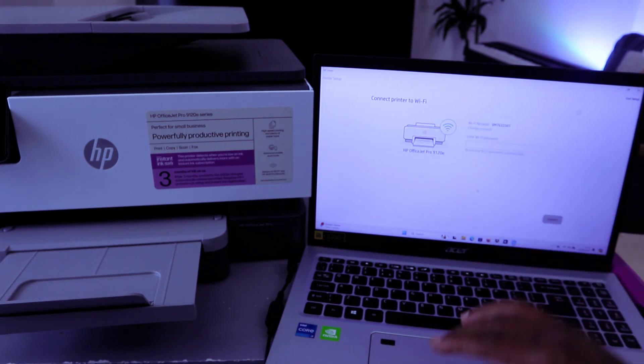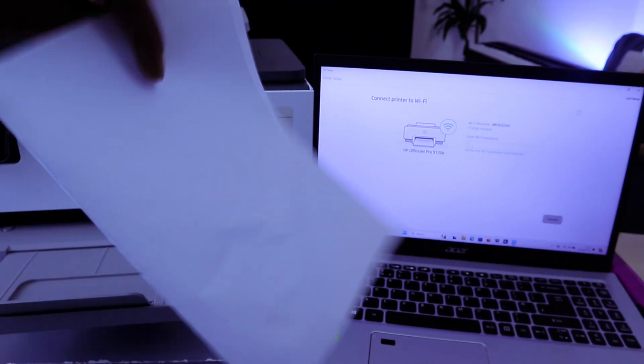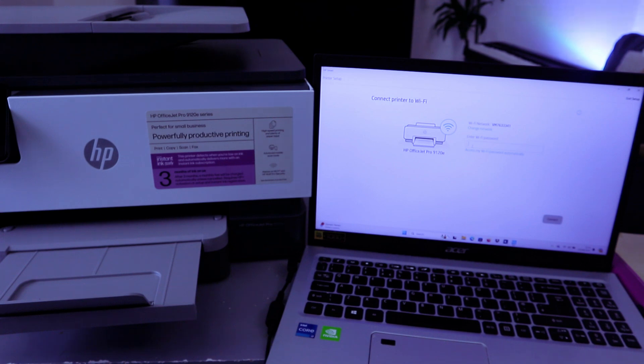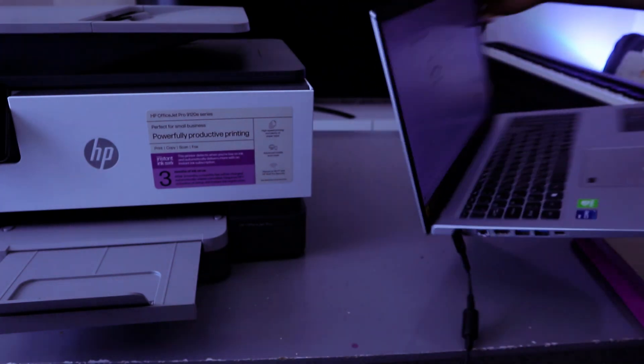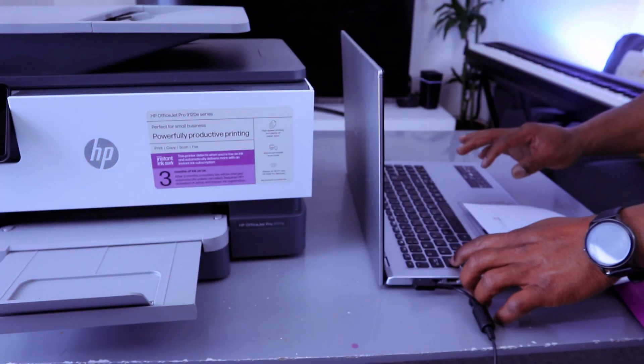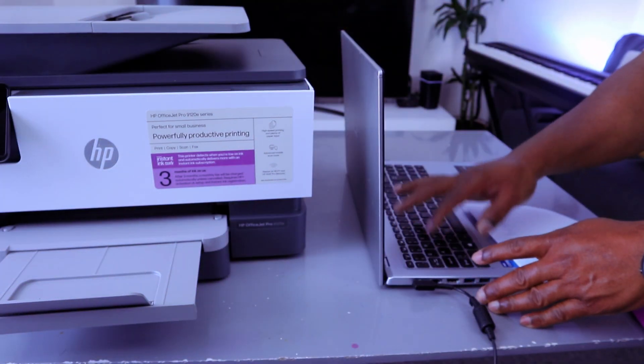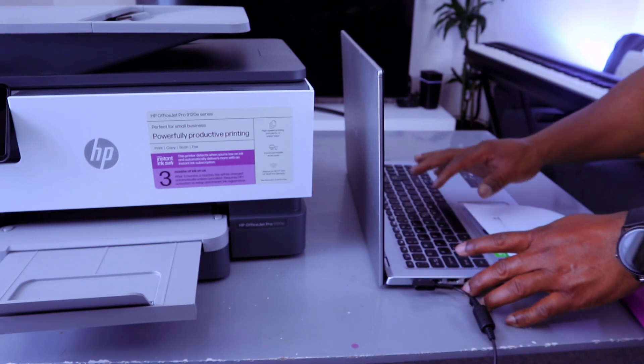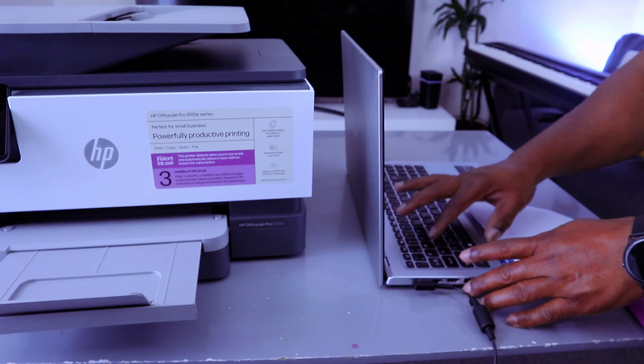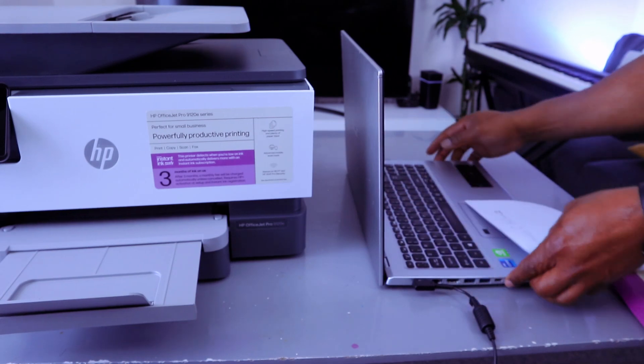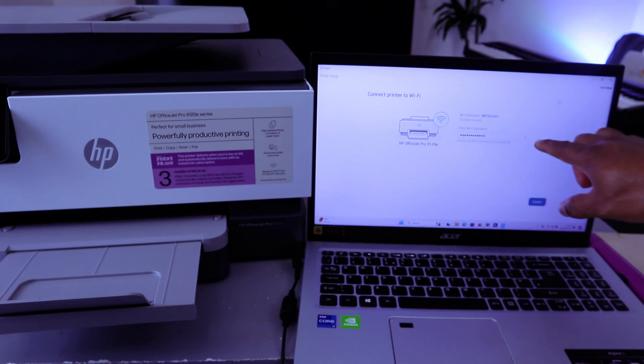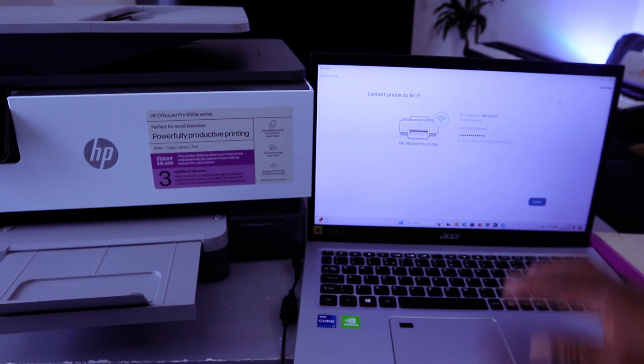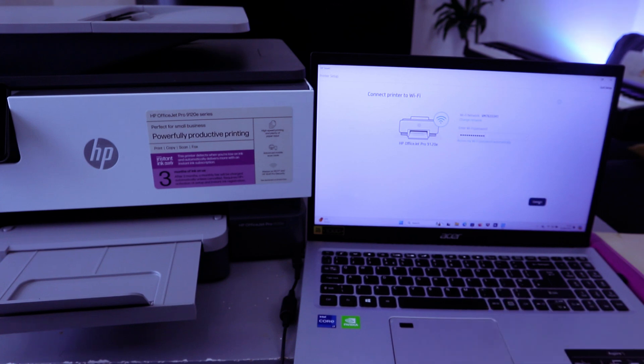So now we're going to type the password. So you type the password on top. I have the information here. Sometimes people ask where do you get a password? You get a password from the back of your network router. So I'm going to type the password. You can also select the eye sign at the end for you to see the information. If you are happy with it, then you select Connect.